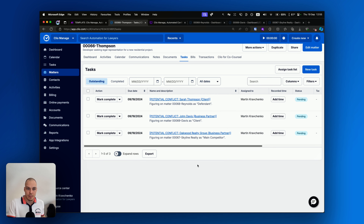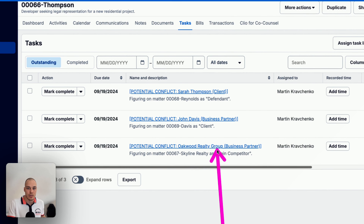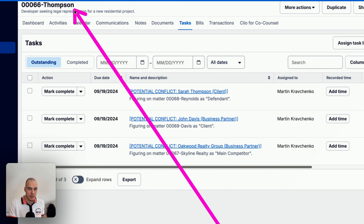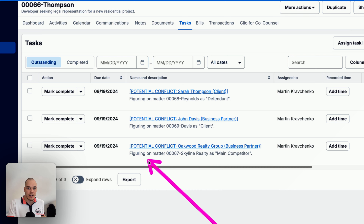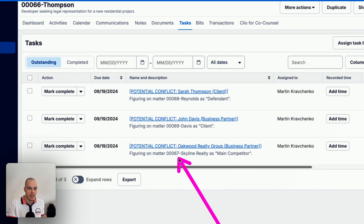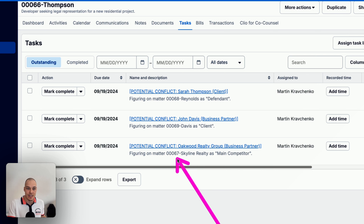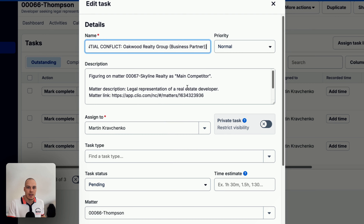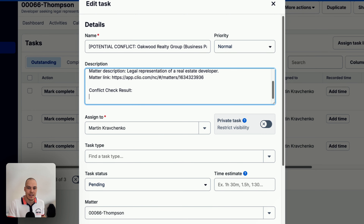The system will not only check the actual client on the matter, it will also check all the related parties on this new matter as well. For example, here we have Oakwood Realty Group, a company marked as a business partner on this new matter. However, we can see that it's actually appearing on matter number 67 as the main competitor of the client of that other matter. So again, we can go into the task, see the matter description and the matter link, and check if there are any issues with the case.